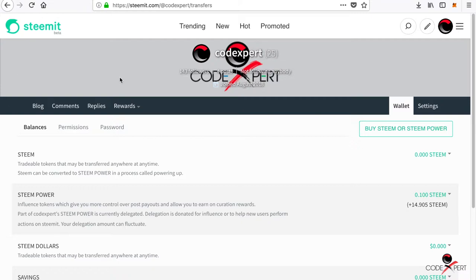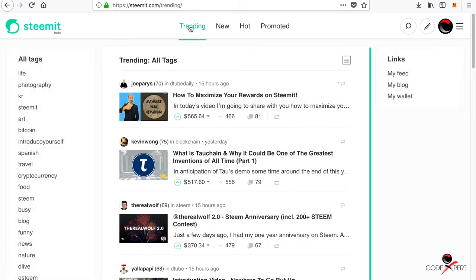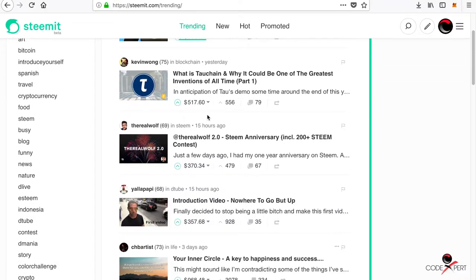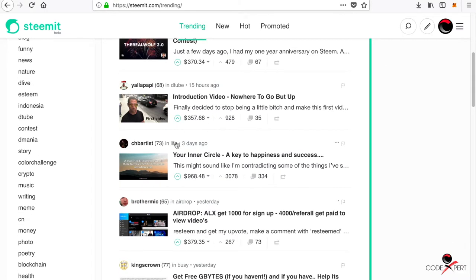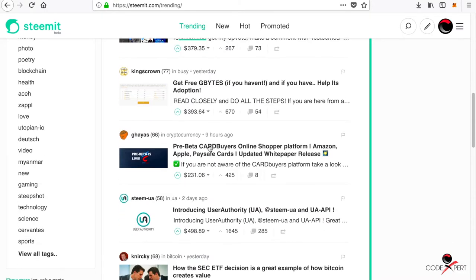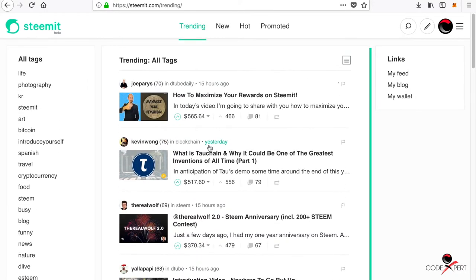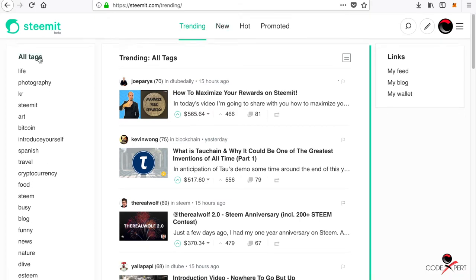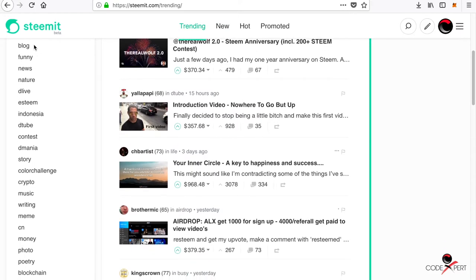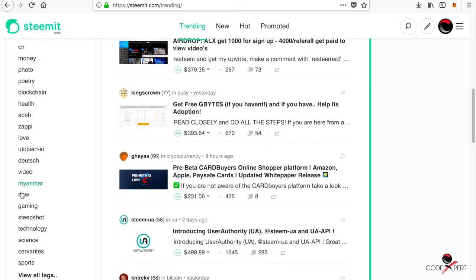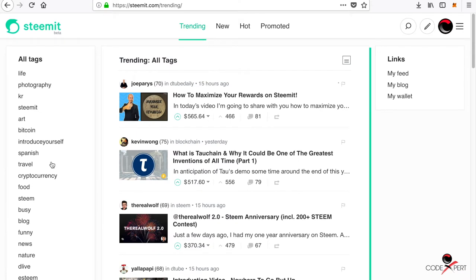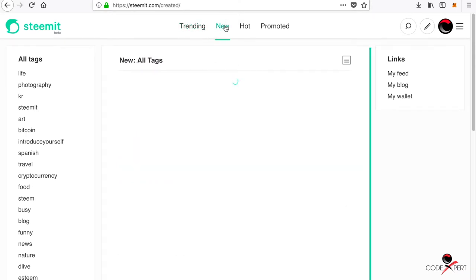Let's get into trending posts. All of these posts have earned this much money till now. You can also go to different tags here to search by tags. You can go to new tab to see the new posts that are just published in the different tags.